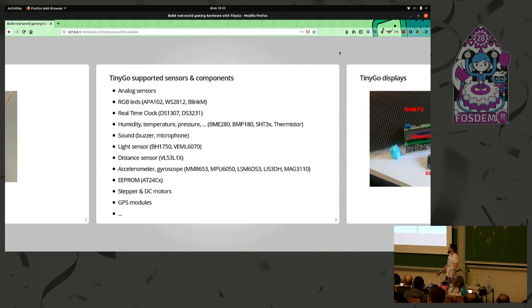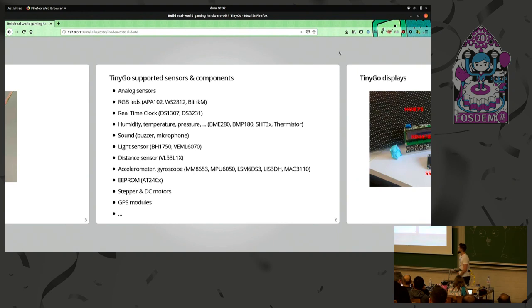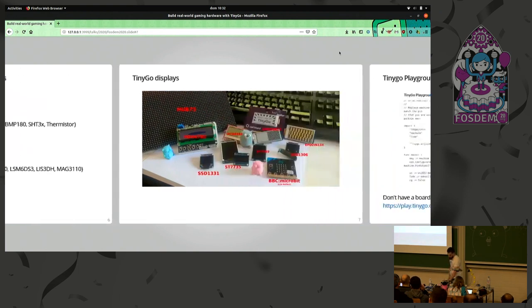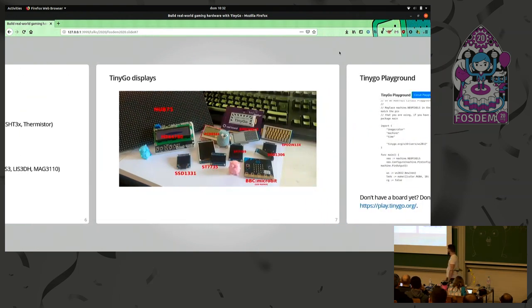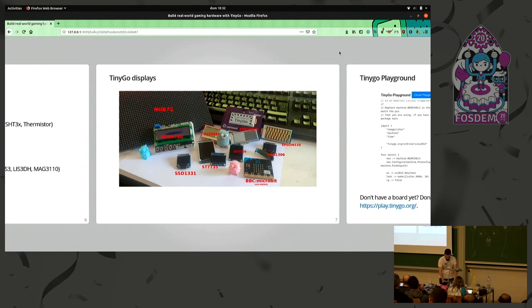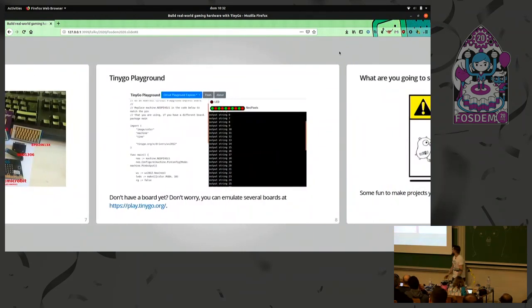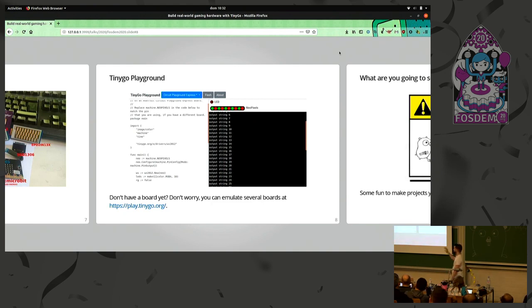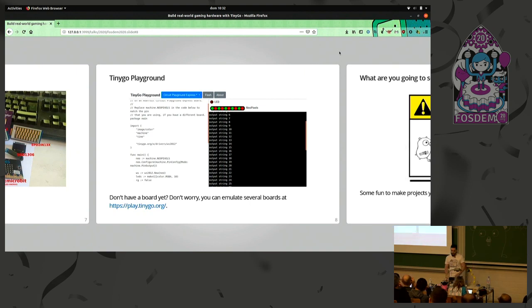We have support for several other devices, sensors and actuators, like RGB LEDs, real-time clock, humidity, temperature sensor, sound, light sensor, and a lot of things. And also a lot of displays. If you don't have any board or a device, or you don't have any devices to play, we also have a playground. We simulate some of the boards, and you could try TinyGo without installing anything on your computer.